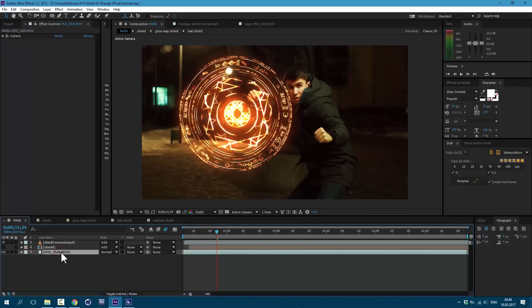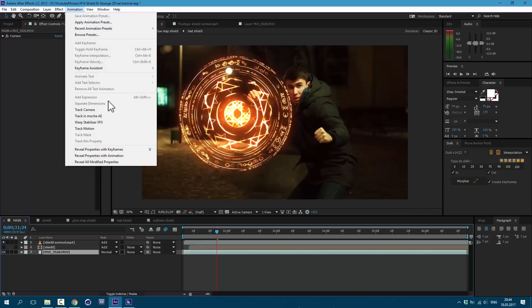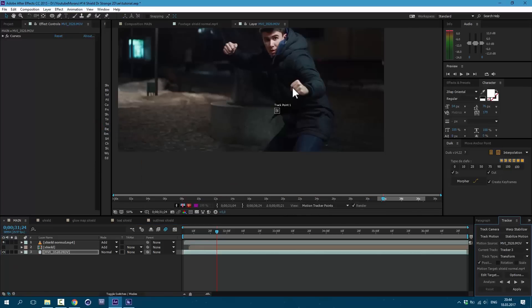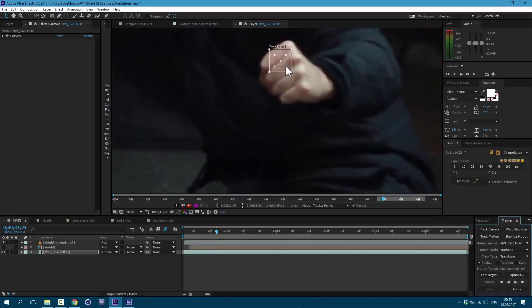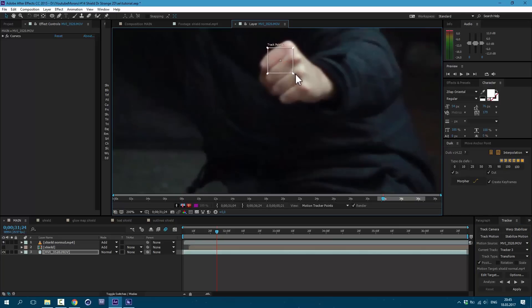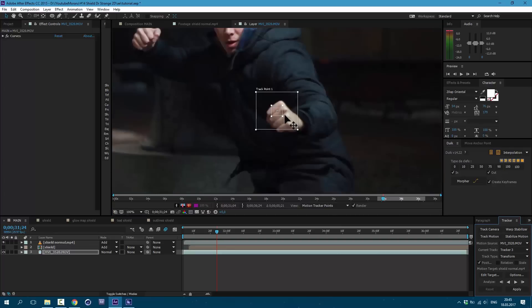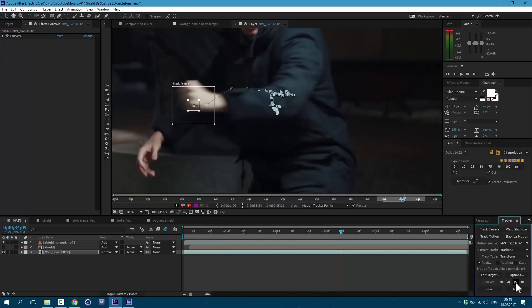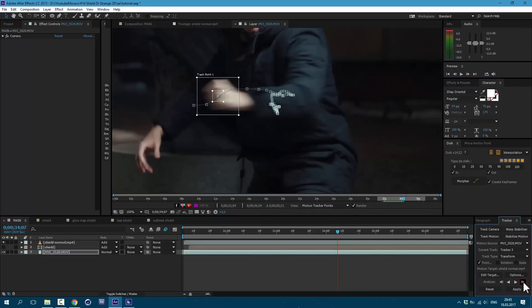So now select our footage and go to animation, track motion. Let's track our hand here. So this is little square showing what we're looking for and this bigger square is showing where we're looking for. Then let's press here to start our tracking. We lost our tracker. Click here to previous frames where we still got it. And here frame by frame. Let's track.